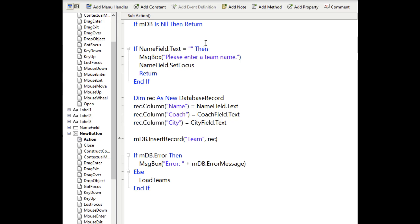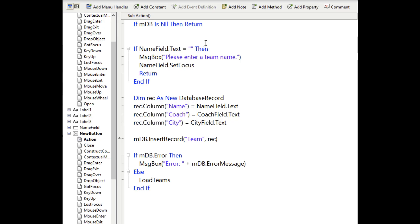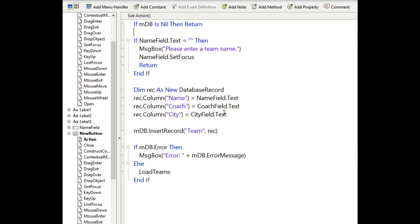All right, so first thing that this code does is it checks to make sure that an actual team name has been entered. If not, it puts up a message box saying please enter a team name and sets the focus on the name field and then returns from the method. And if we have a team name, we can go ahead and add the record to the database. So we create a new database record. We set the columns based on the field values that were entered in the window. We insert the record into the team table. And if there's an error, it's displayed. And if there's no error, we reload the teams in the list box. So pretty quick and easy.